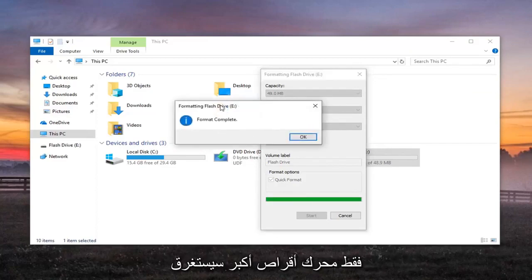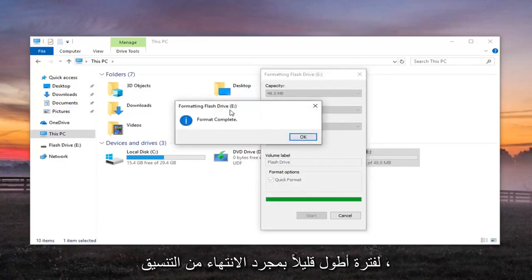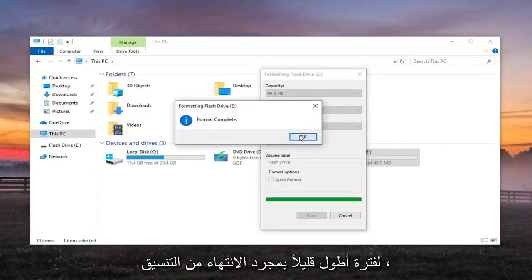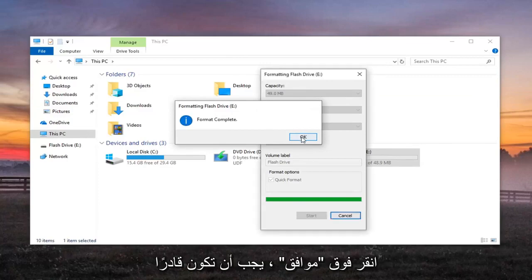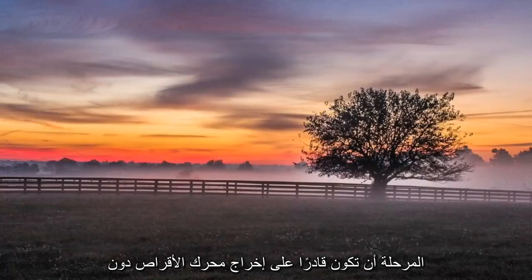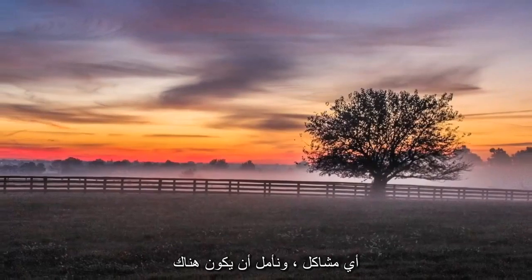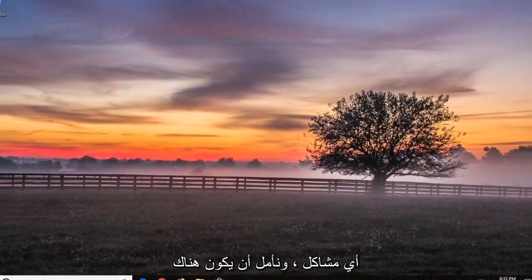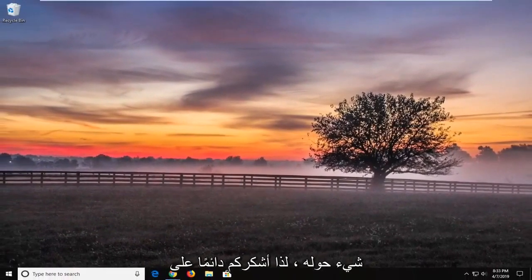Once it's done, Format complete, click on OK. You should be able to close out of here. Hopefully at that point you'll be able to eject the drive without any issues and that should hopefully be about it.